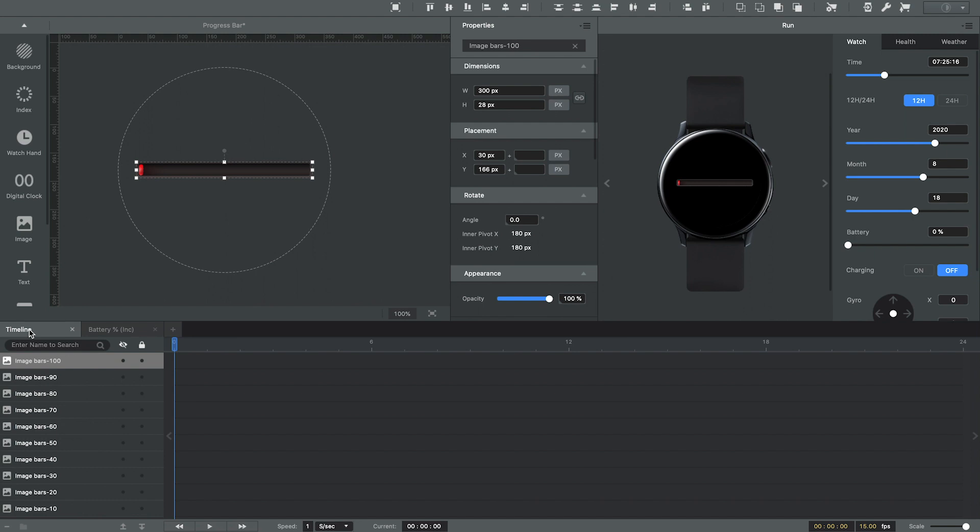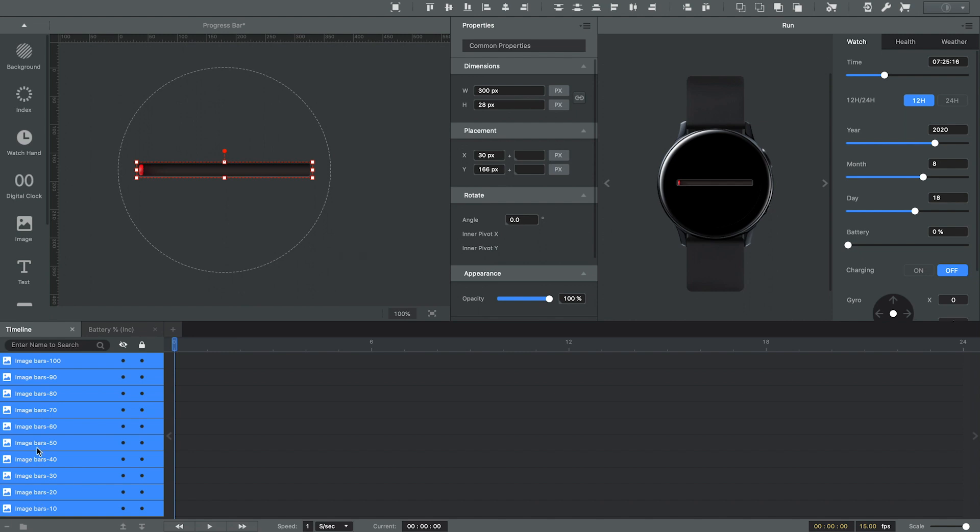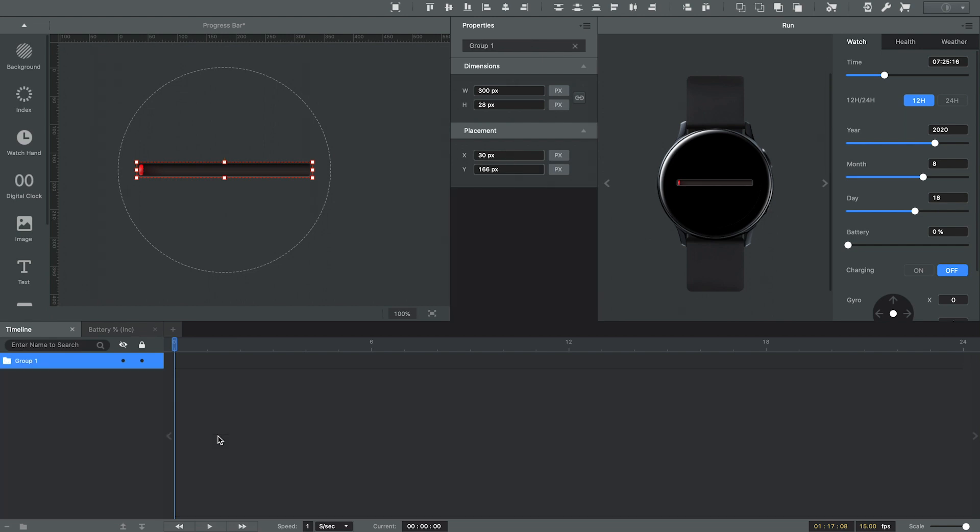And to simplify things, I'm going to go ahead and group all of these bars. So I can use the keyboard shortcut, which is Command G, that will group. I could also right click on that selection of layers and select group. All right, so now let's bring in the icon for the power symbol.